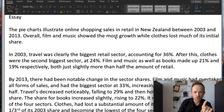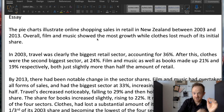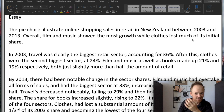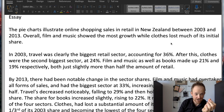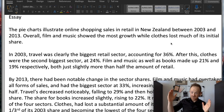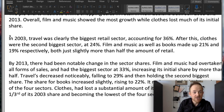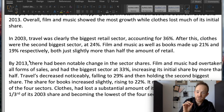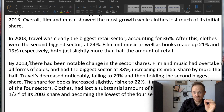For the overview: overall, film and music showed the most growth — past tense 'showed' because these are both in the period 2003 to 2013, finished in the past. While clothes lost much of their initial share. So there's my overall: biggest growth and losing the most. I've started the first paragraph with 'In 2003' and the second paragraph with 'By 2013'. You can see I've clearly used paragraphing and it's going to be done effectively.